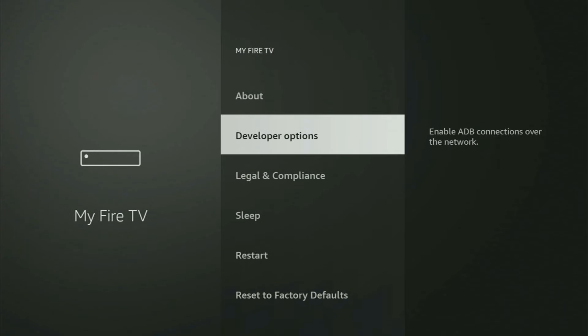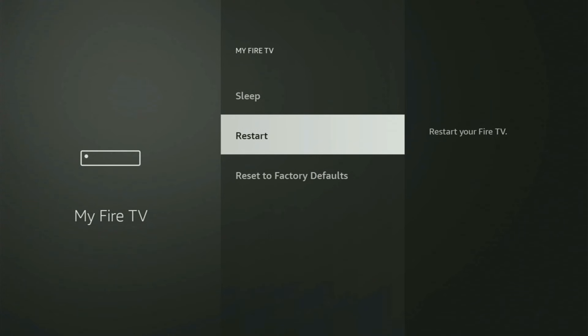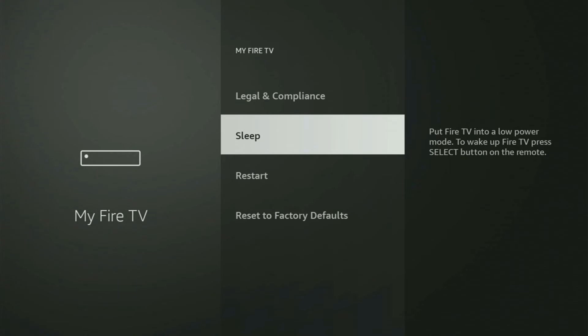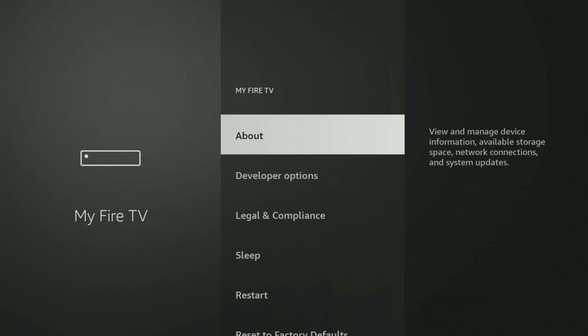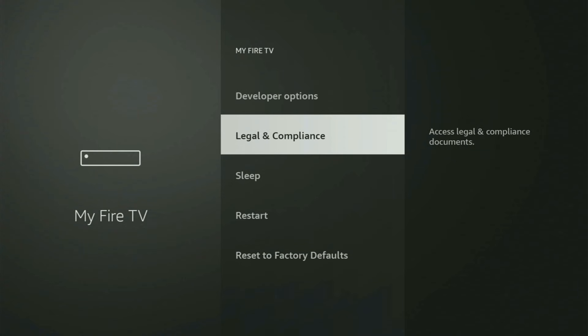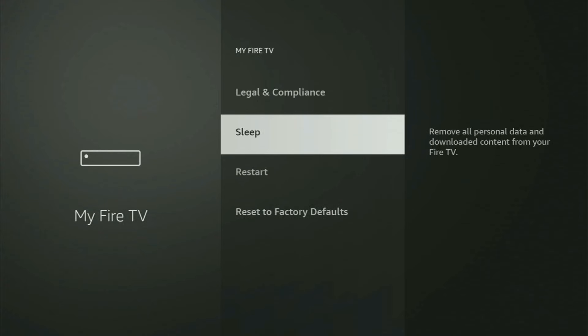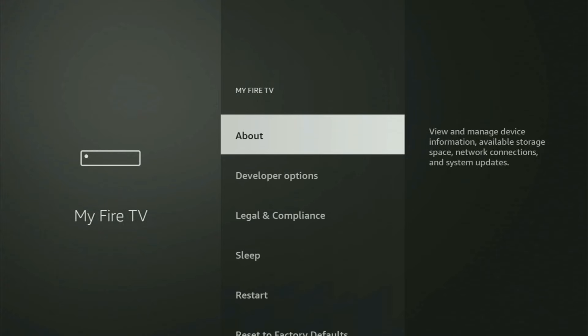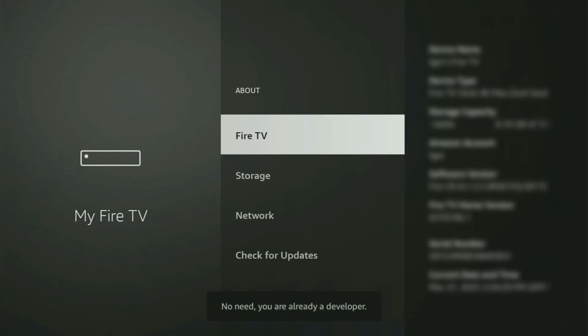And in here you will have to turn on Developer Options for your Fire Stick. But on some Fire Sticks and especially on the new Fire TV Stick devices, the Developer Options might be hidden by default. So if that's the case and you cannot find Developer Options anywhere, no need to worry because it's pretty easy to make them appear. Just go to About, select Fire TV and now you have to start clicking on the middle button on your remote. And do it fast. And as you can see, now for me at the bottom, it says no need, you are already a developer. In your case, it will say that you have become a developer now.